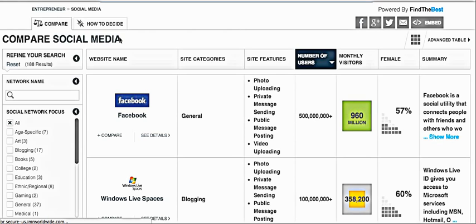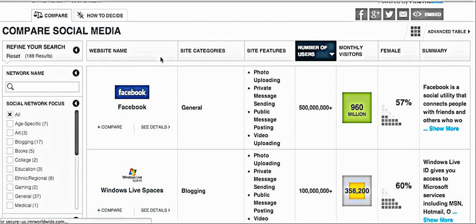What it lets you do is basically give you the website name, the category it's in, the site features, the number of users, the monthly visitors, the main gender breakdown — male or female — and then just a summary of what it is.